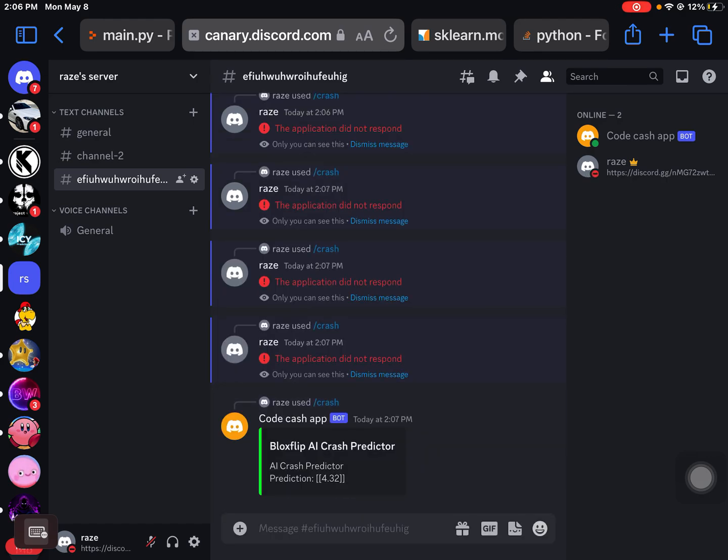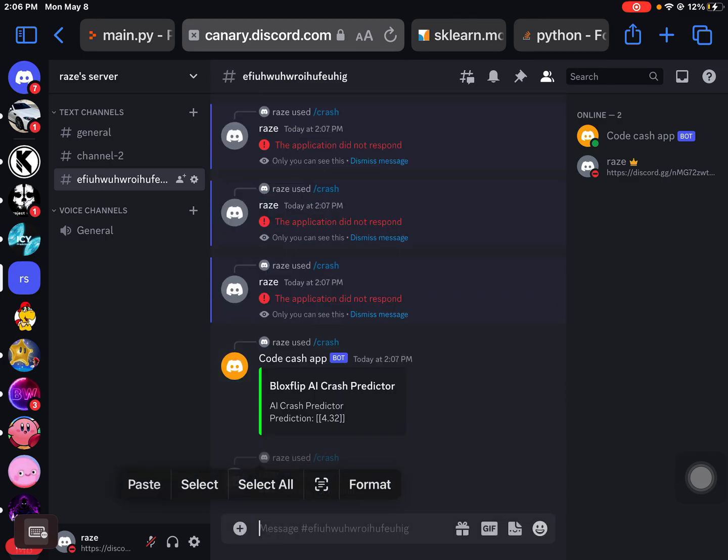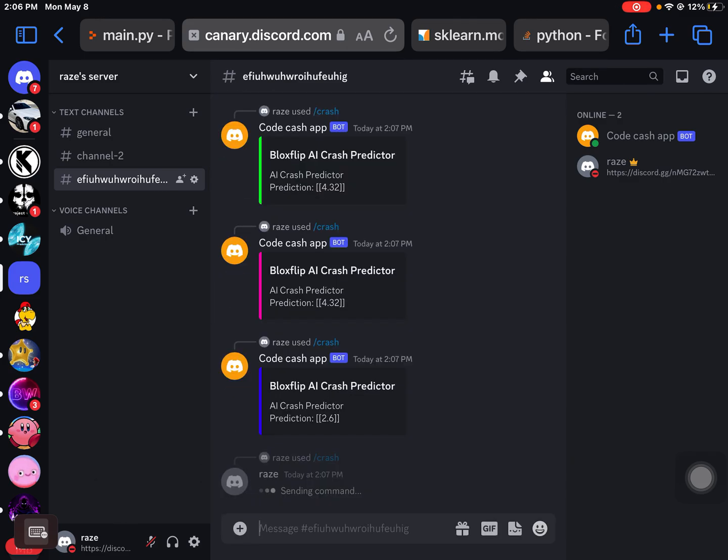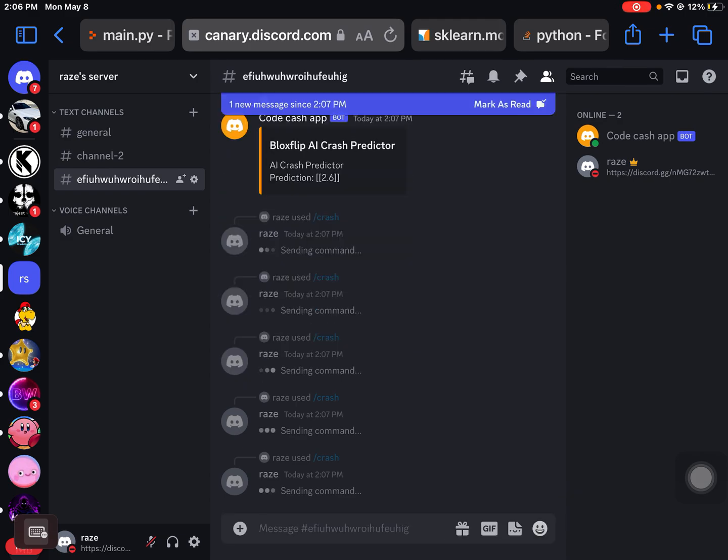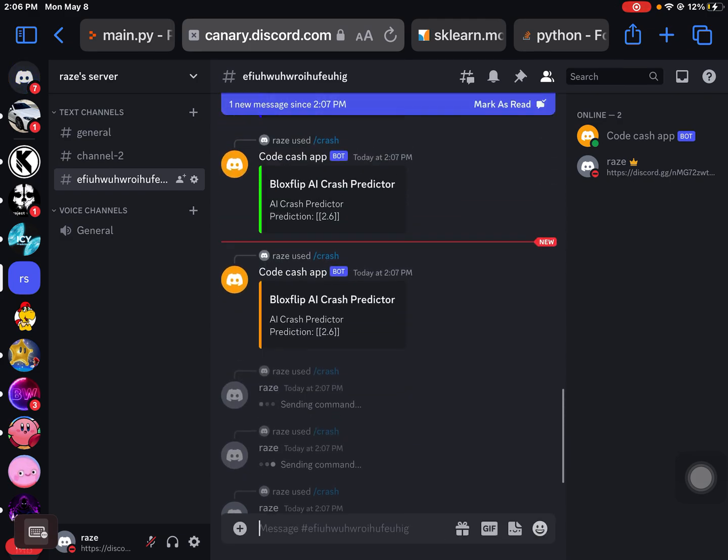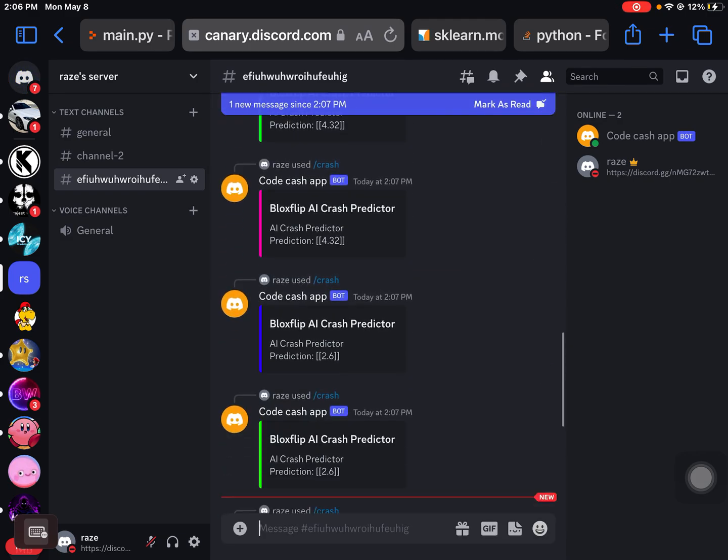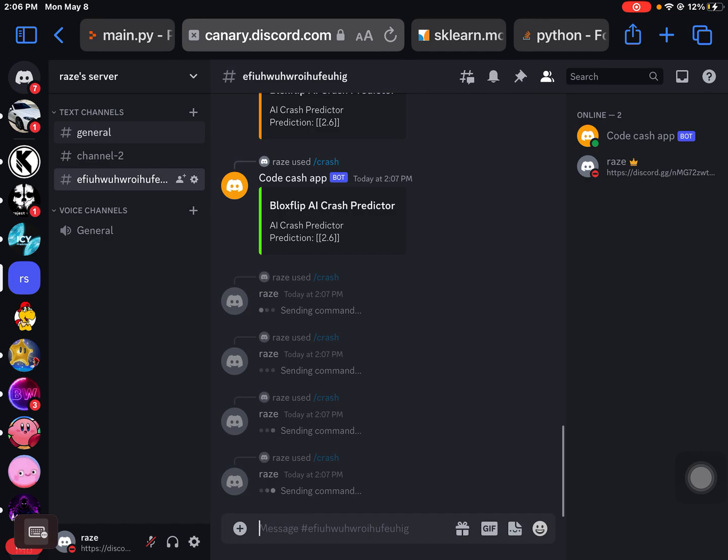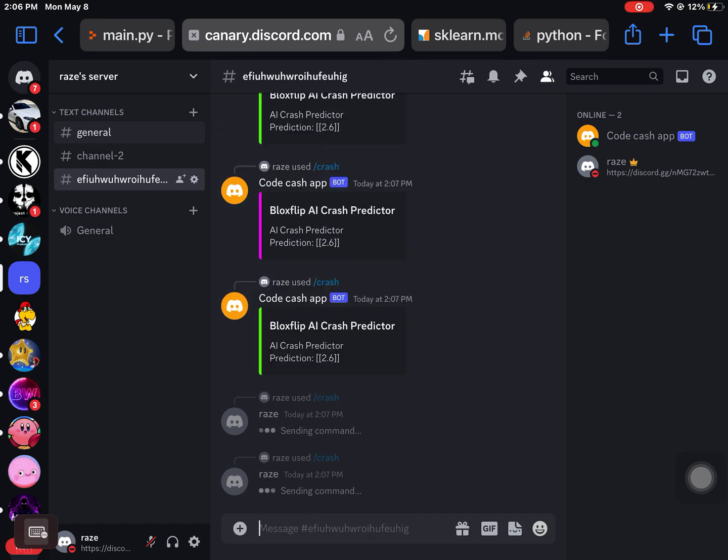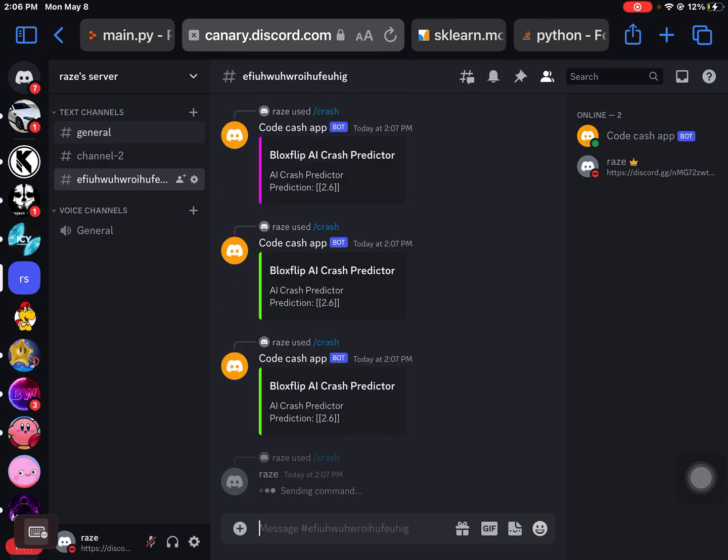So now whenever you run the command slash crash, it should send a prediction with a random color. See, same result, besides there's a rounded result. It is the same result. Enjoy, code will be in my discord server.